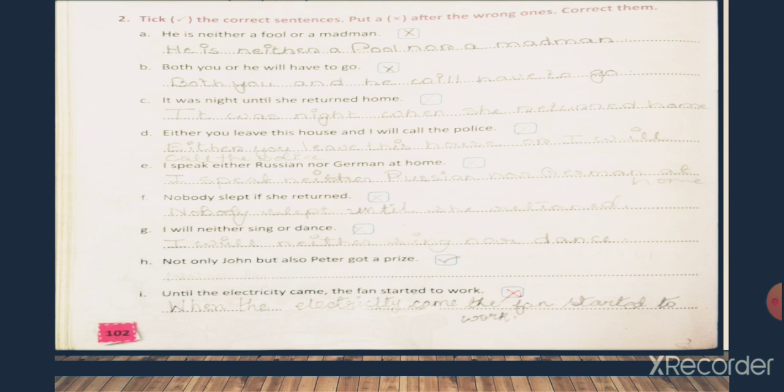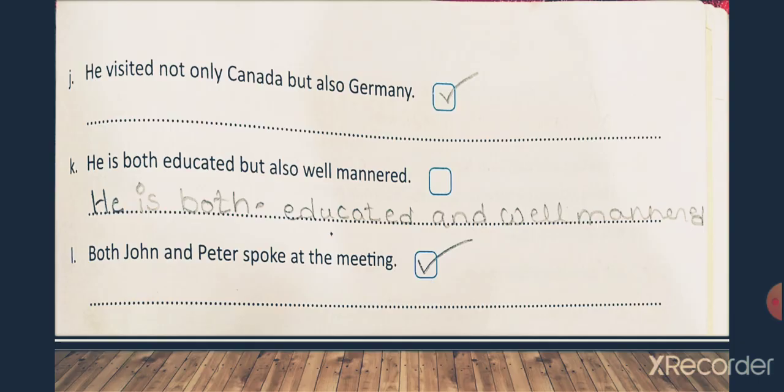The correct sentence for number I will be: 'When the electricity came, the fan started to work.' I hope all of you have completed up to this point. Now come to the next page, that is page number 103.